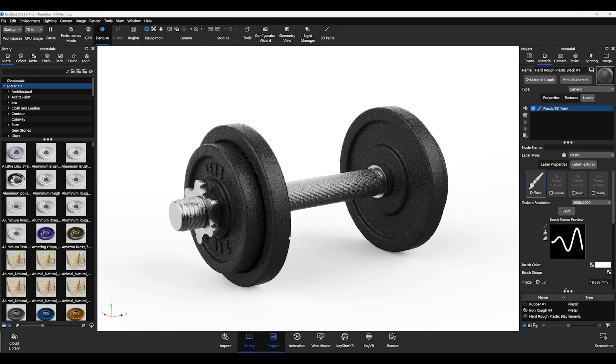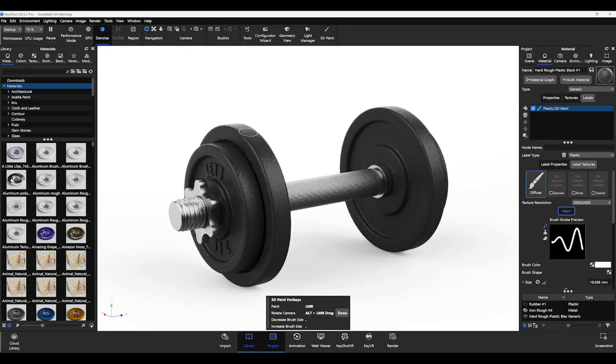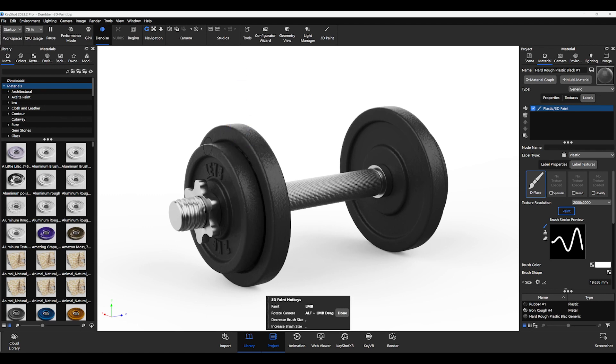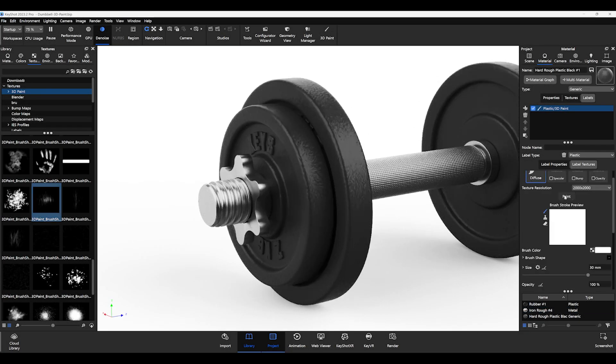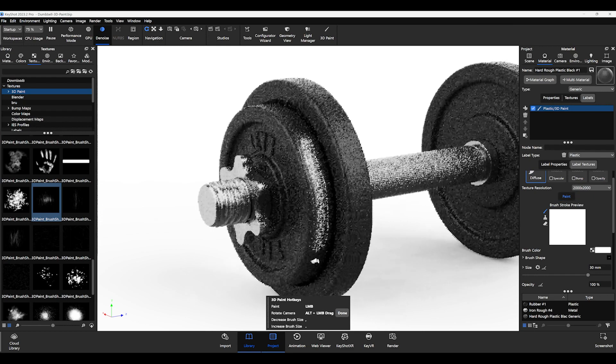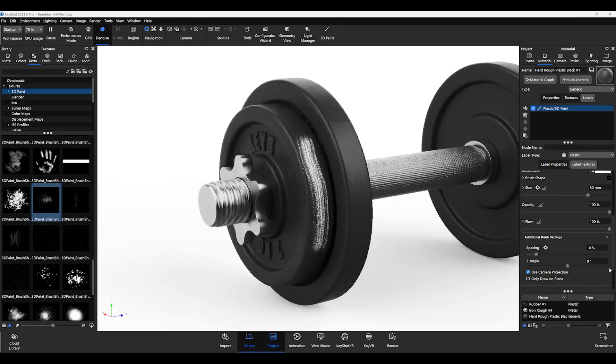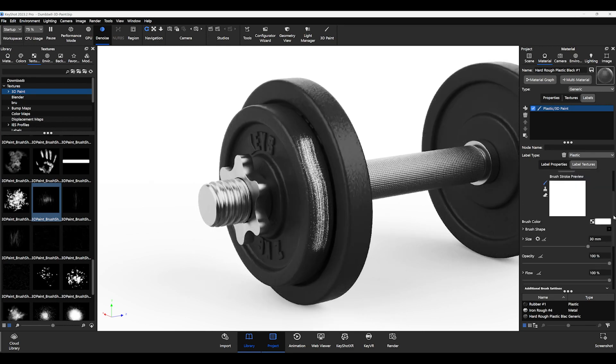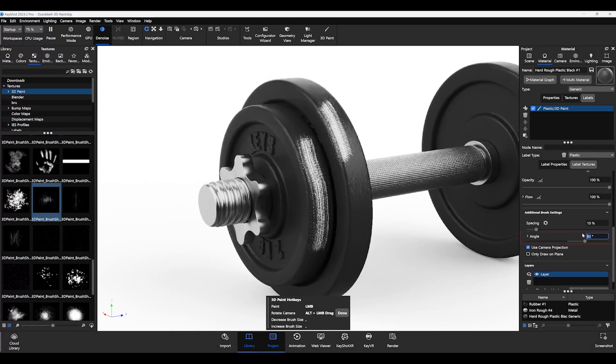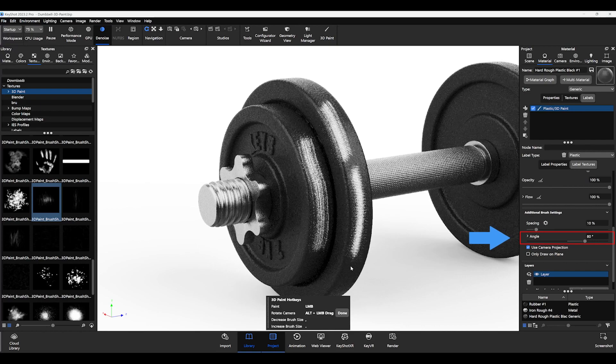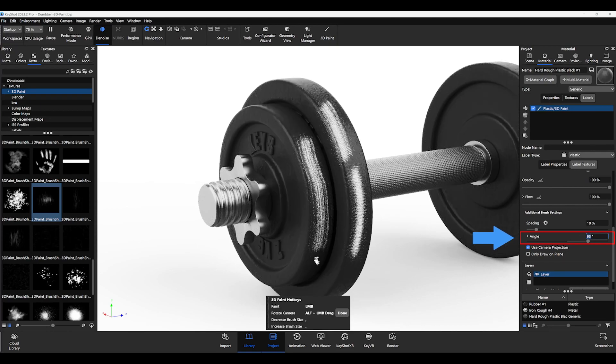Some of the latest improvements are that a brush indicator is now correctly projected onto the object you are painting on. This gives you a much better sense of control over your brush. Also, the set brush angle is displayed correctly in the brush settings so that you know exactly how the brush stroke will appear once applied to the object.